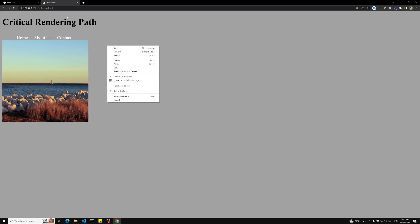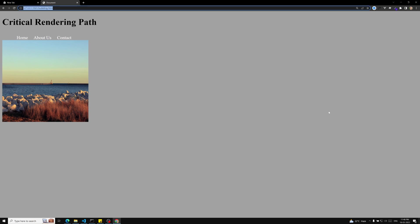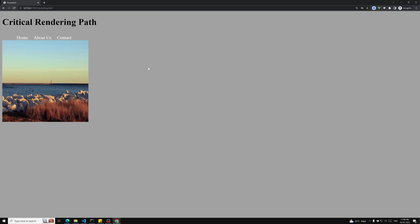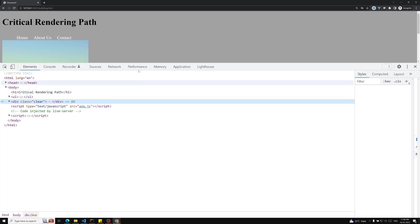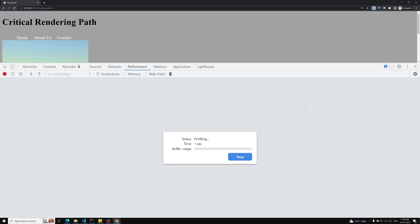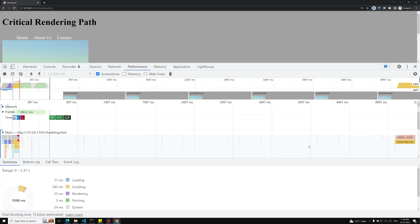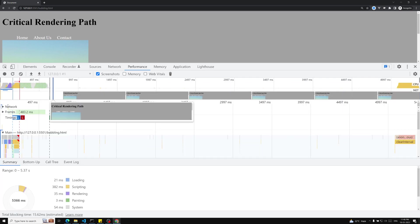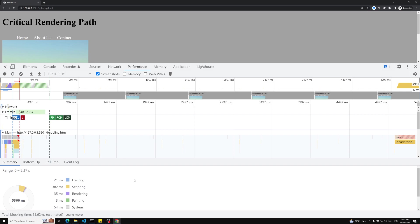I'll close it and open it in an incognito window so that browser extensions and external JavaScript files won't be loaded and won't affect our results. When checking performance, I always use incognito mode so that extensions don't interfere.